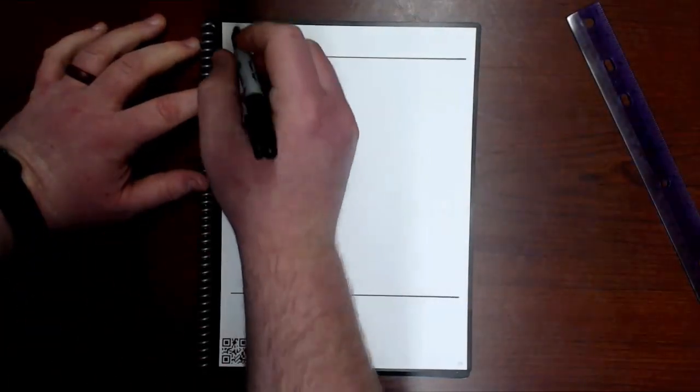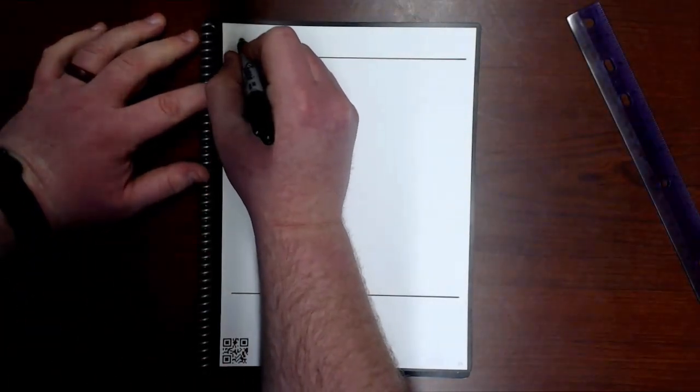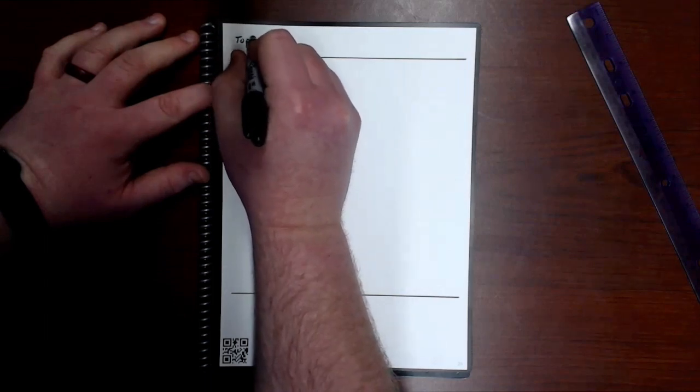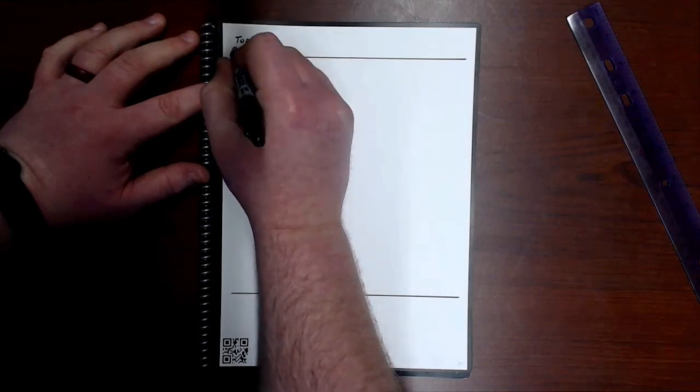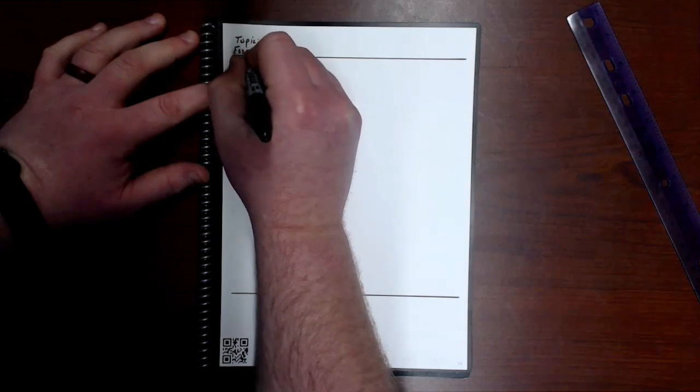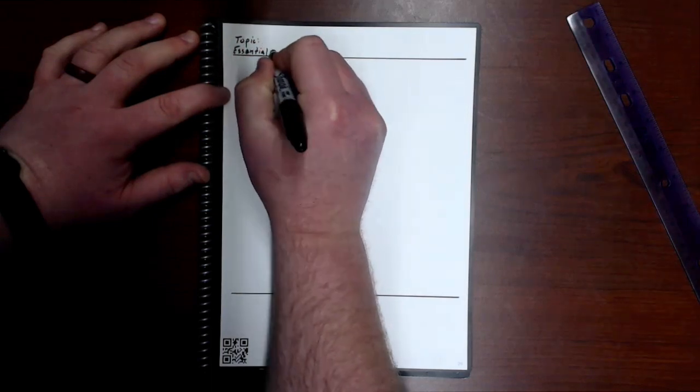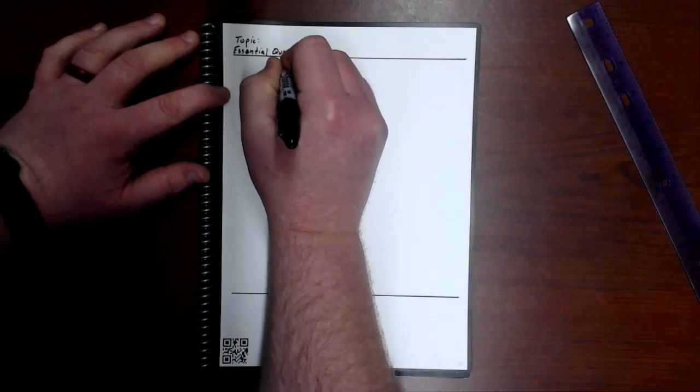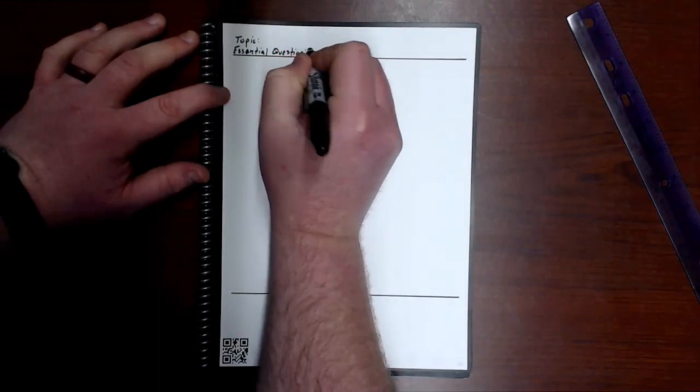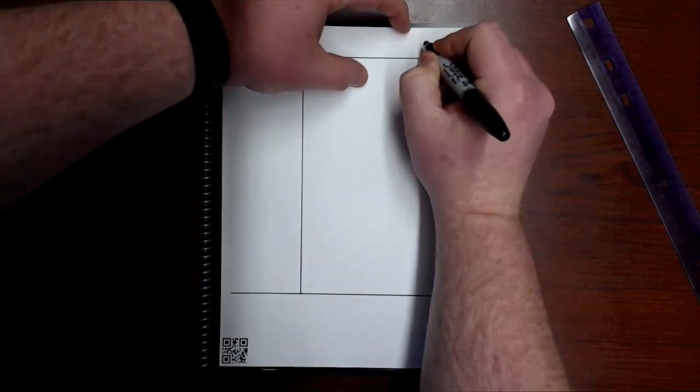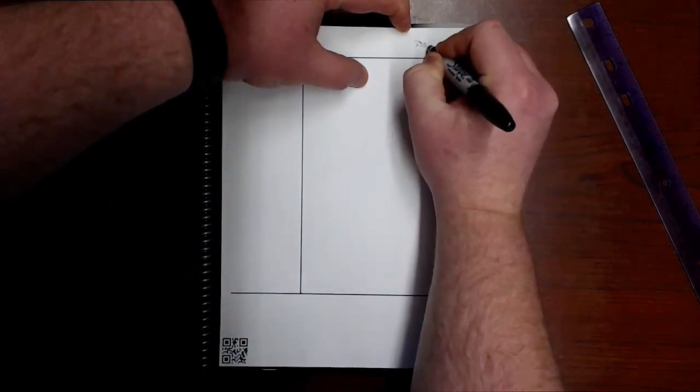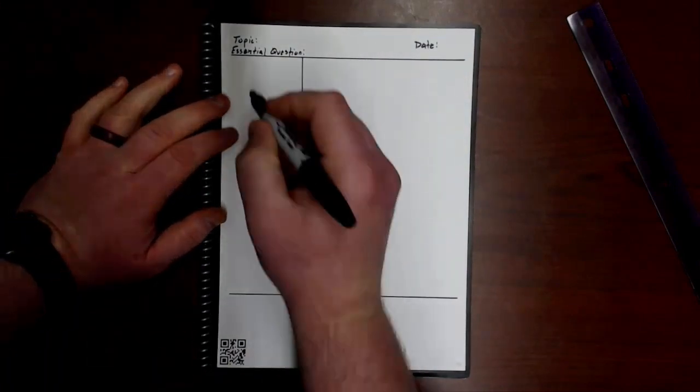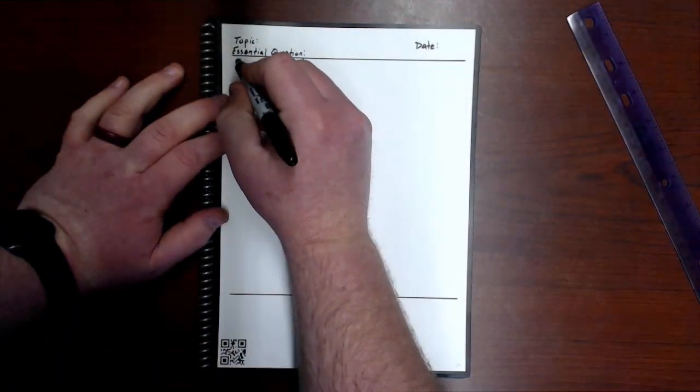So, all right, you know, Topic. Could also have an essential question and then I want a section for the Date.